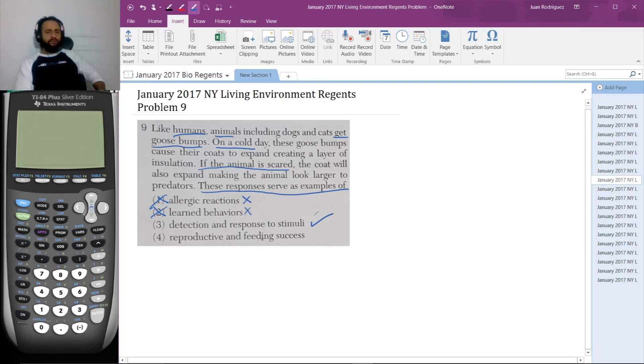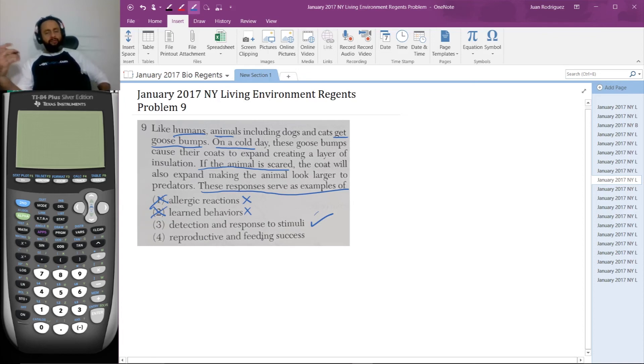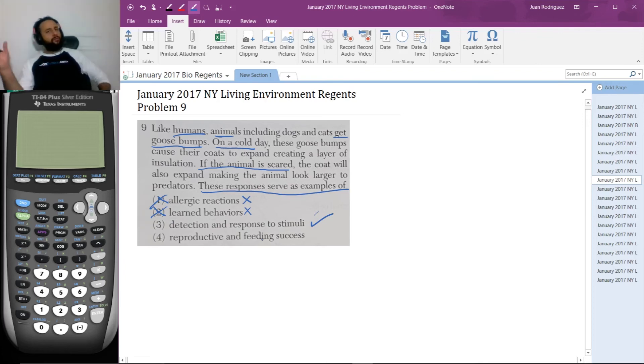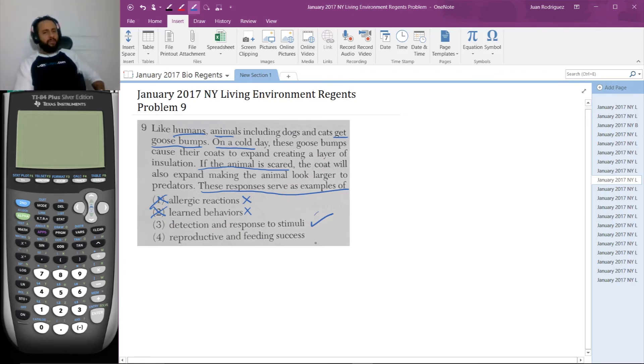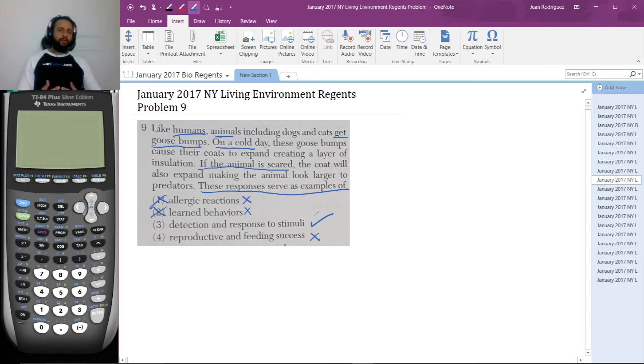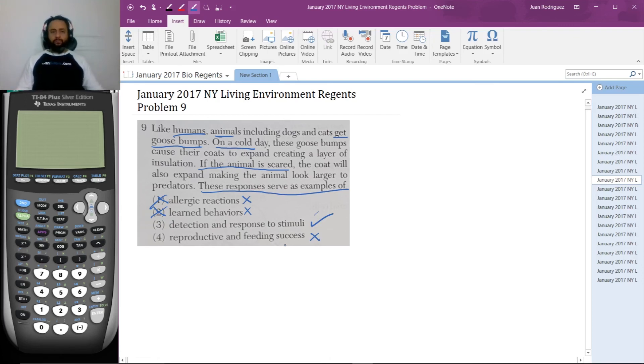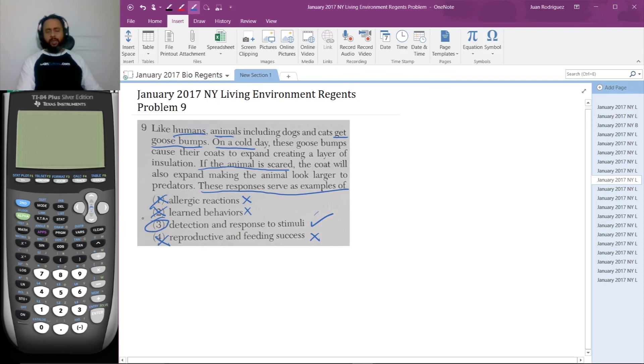Reproductive and feeding success. Well, I can imagine how that could affect reproductive and feeding success to show strength, but I have to go far and imagine that to see why that would possibly be an answer. That definitely doesn't help human reproduction. Getting goosebumps doesn't help human reproduction at all. So, definitely not the answer. The answer is number three.